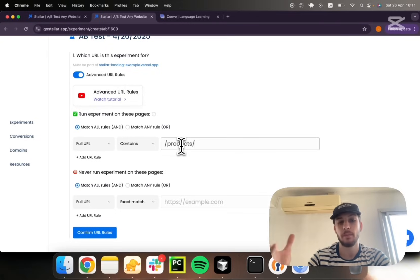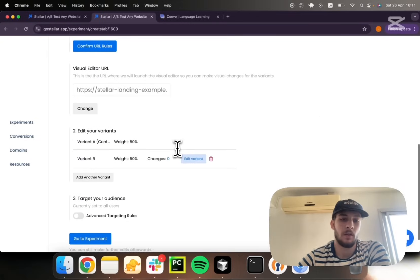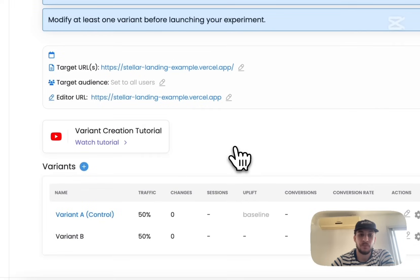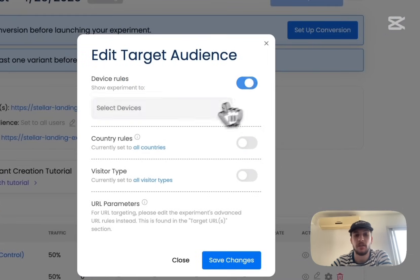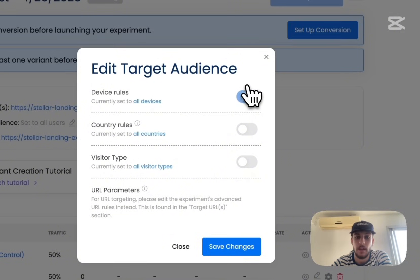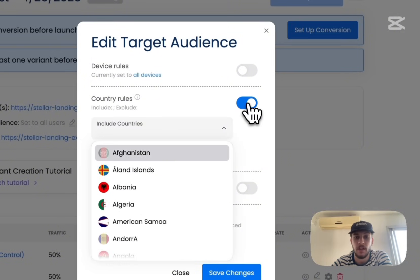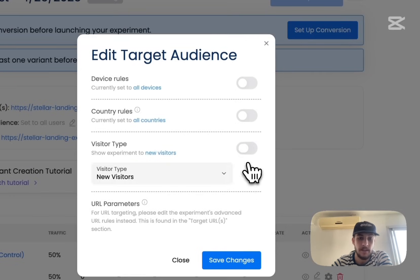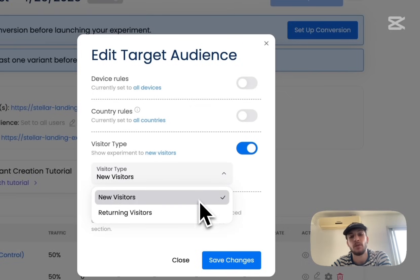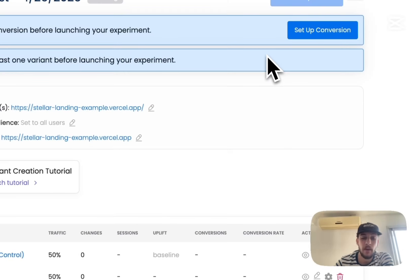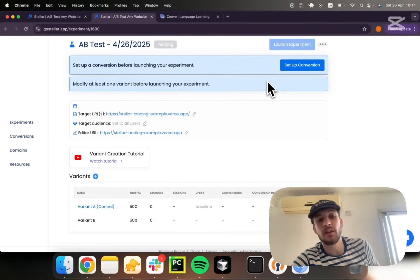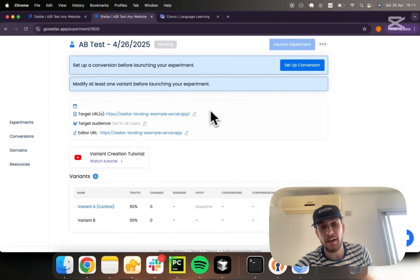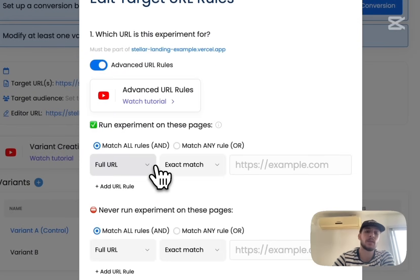Let's go to our experiment. Now we can define a target audience based on device rules. I could target mobile, desktop, tablet. I could target based on countries, exclude or include as many as I want. And I can also target based on visitor type, new versus returning visitors. Let's say I'm running a pay-per-click campaign and I want to exclude or include specific traffic stemming from this campaign, or it's a Google Ads campaign. I can do that as well. I would need to set advanced URL rules.